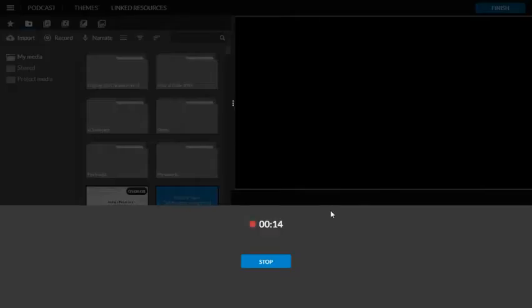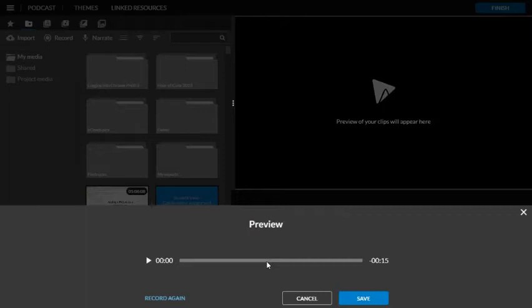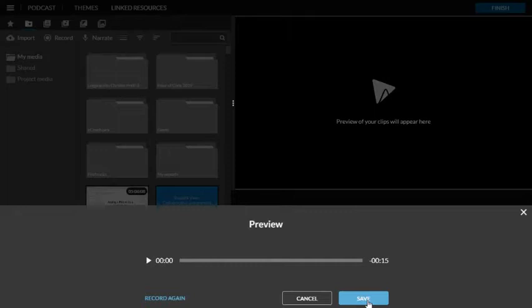When you're finished recording, hit stop. You can preview the recording if you wish, or if you're happy with it, simply hit the blue button that says save.